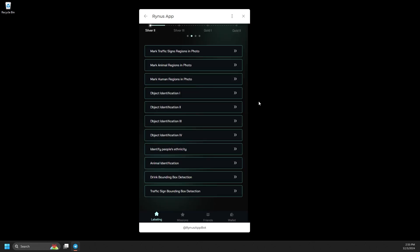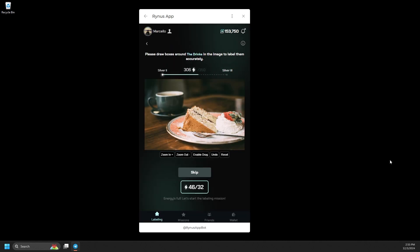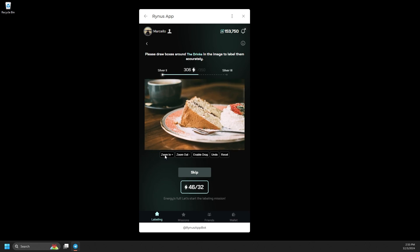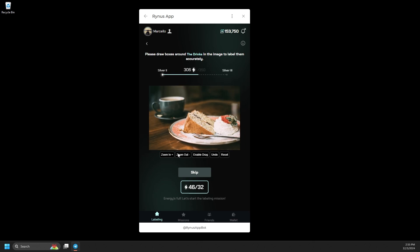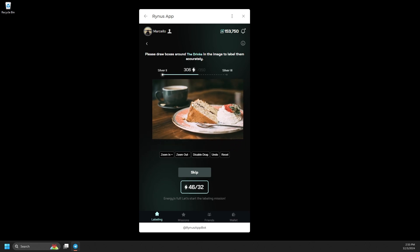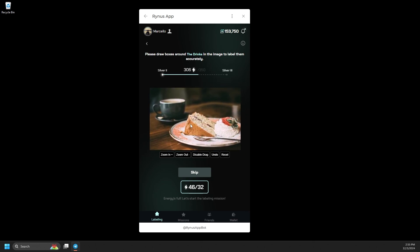Finally, we have the bounding box detection task. In this task, you will need to outline the specified object in the image, such as a drink. You can zoom in or out for better precision while creating the bounding box, and remember to enable drag to select the area you want.